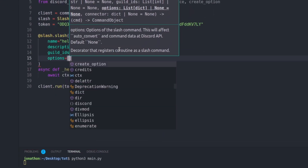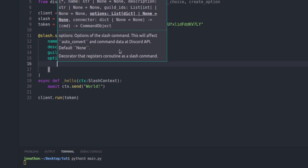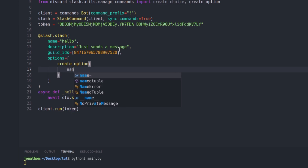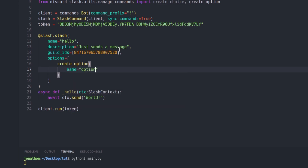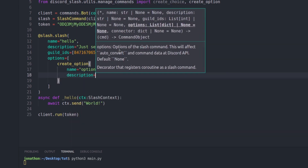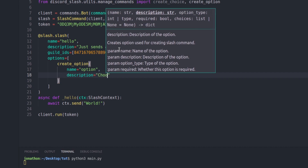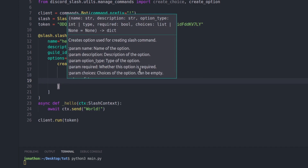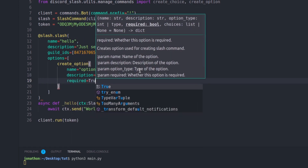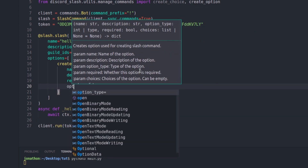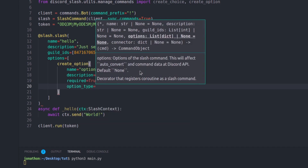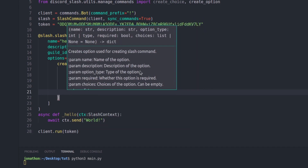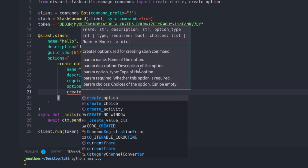Now let's create some options to choose from. We type options as a list, then create_option. We pass in a name — I'll set this to 'option' — and a description: 'choose your word'. We can also set required to True or False, and we're going to set the option type to 3.